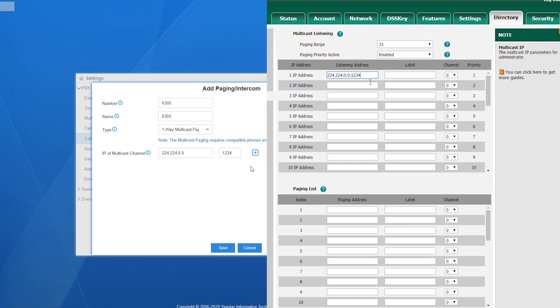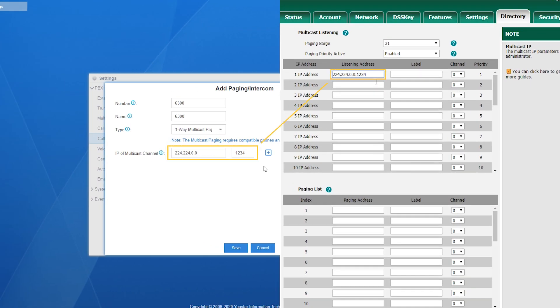After we finish the settings on both sides, all IP phones listening to the same broadcast address will hear the voice instantly when a user calls the group.